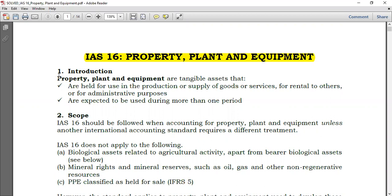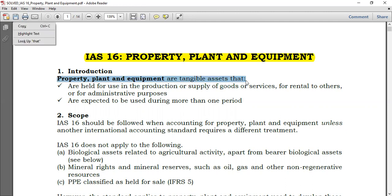Right now we are first trying to look at this line item called PPE — Property Plant and Equipment. What is it, and what do you do when you encounter it? How do you account for it in the financial statements? Property plant and equipment are tangible assets. First of all, you should note this: these are tangible assets.